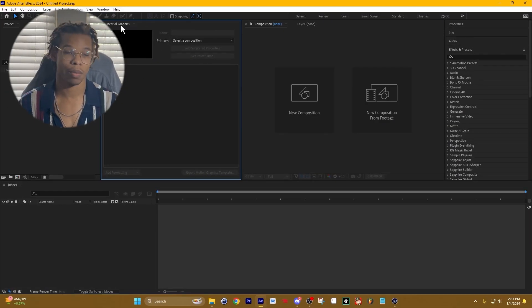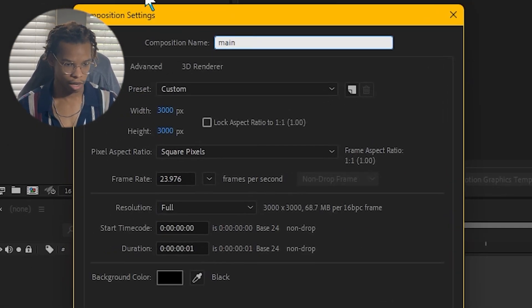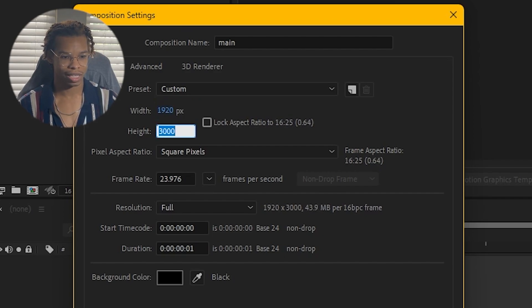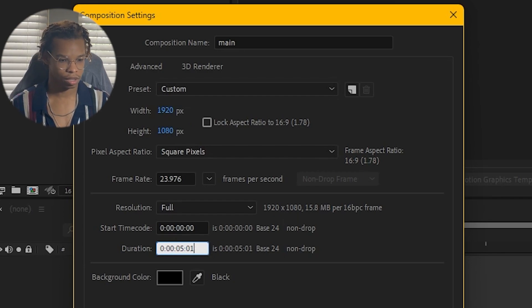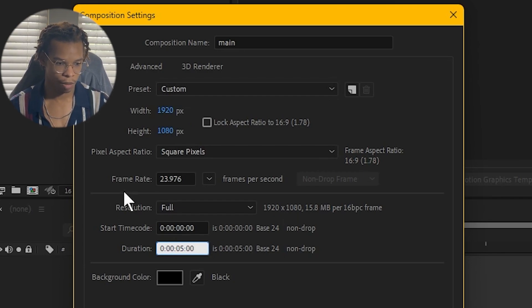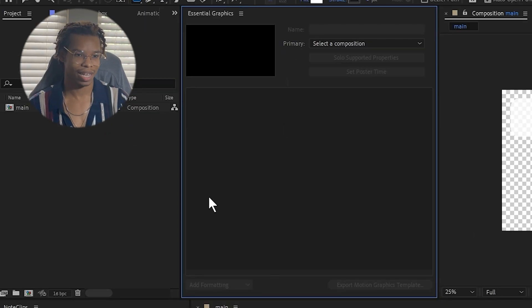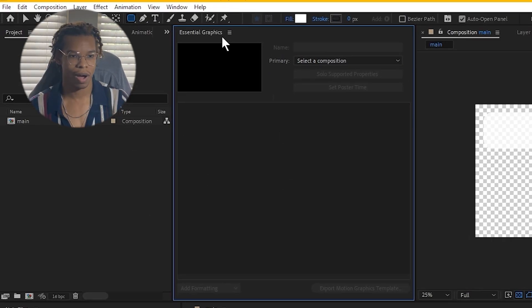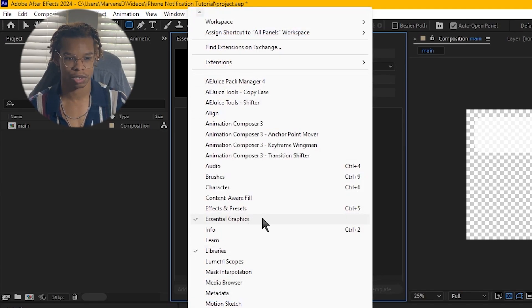The first thing we're going to do is open up After Effects and create a new composition. We're going to call it Main, set the width to 1920, the height to 1080, make the duration around five seconds, and set the frame rate to 60. Then press OK. I have this Essential Graphics panel over here, and if you don't have it, you can go to Window and select the Essential Graphics panel. We're going to need it later.